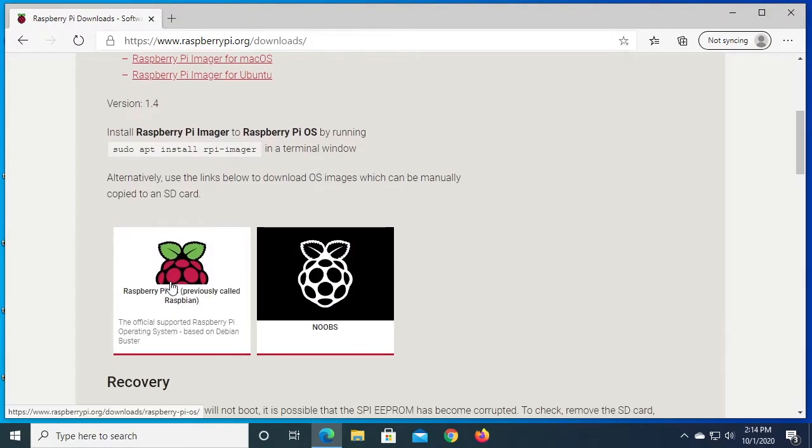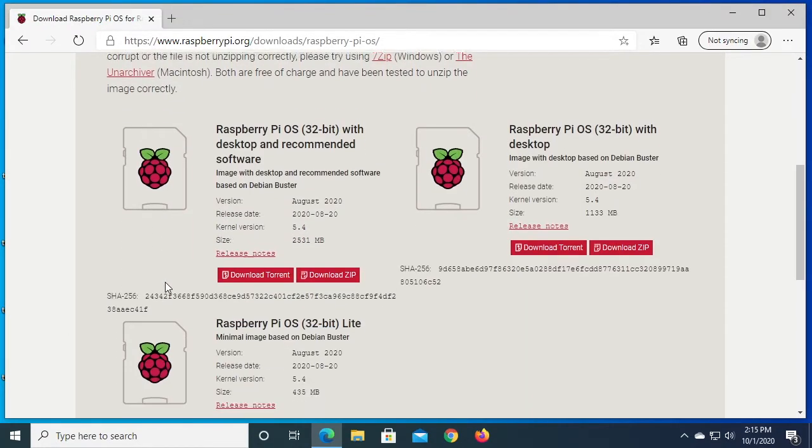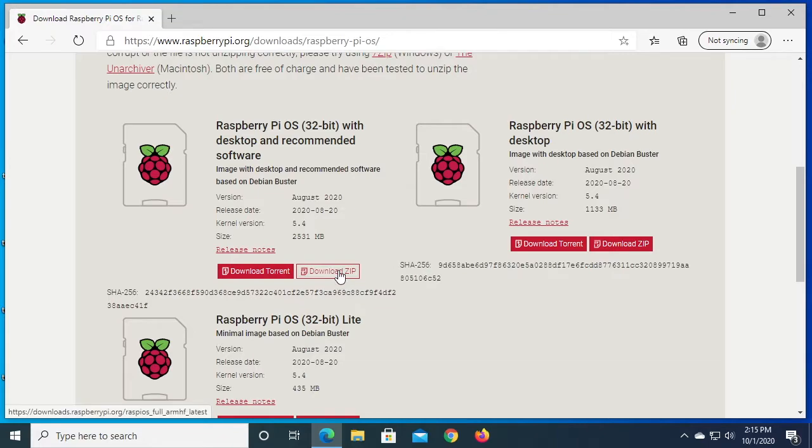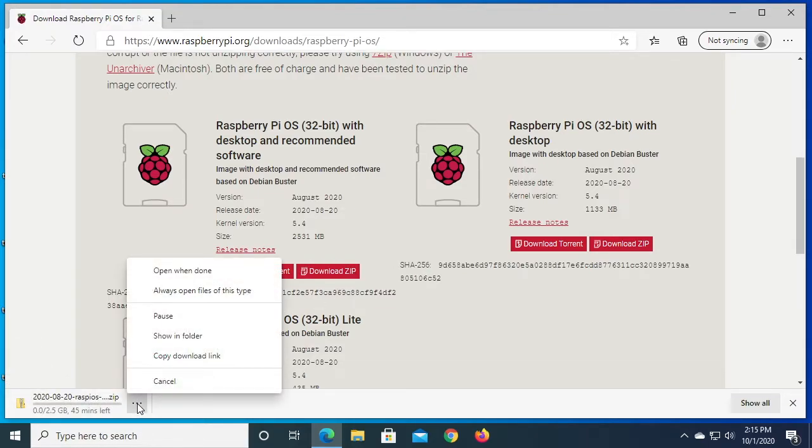I'll scroll down, I'll click on Raspberry Pi OS, scroll down and I'll click on download zip. And you'll see it come up here on the bottom. I'll hit these three dots and I'll pause it.